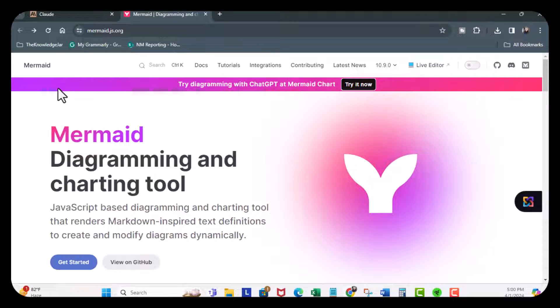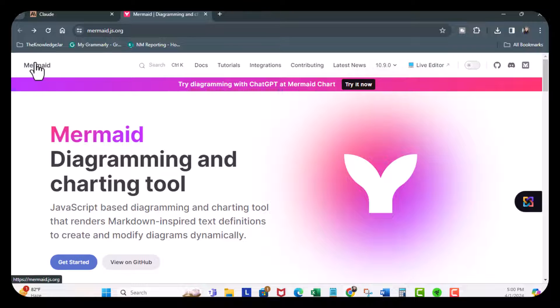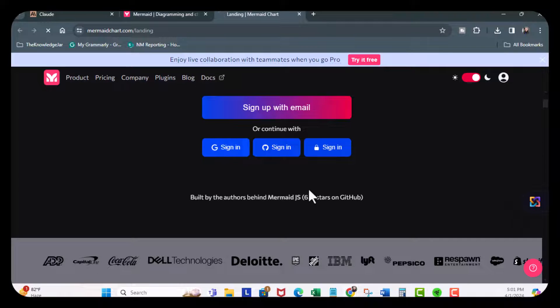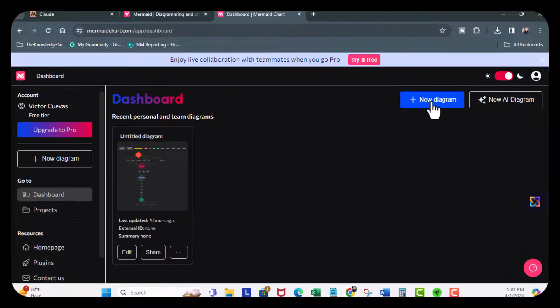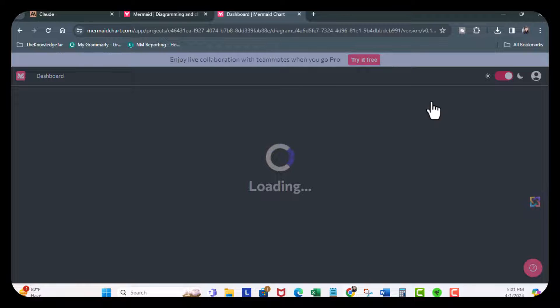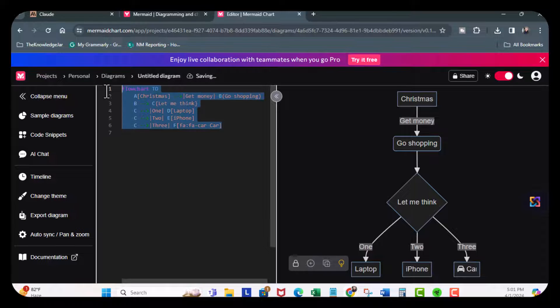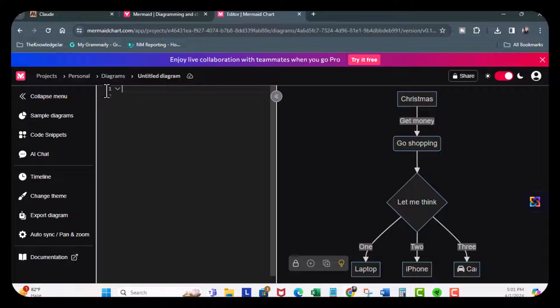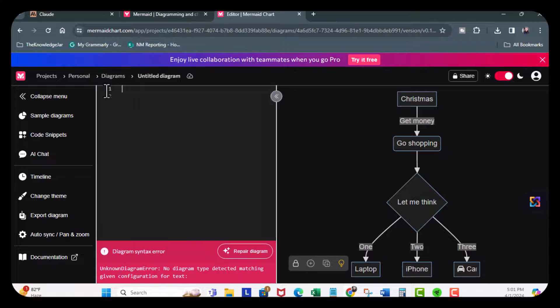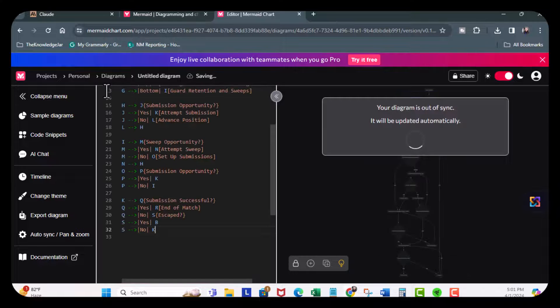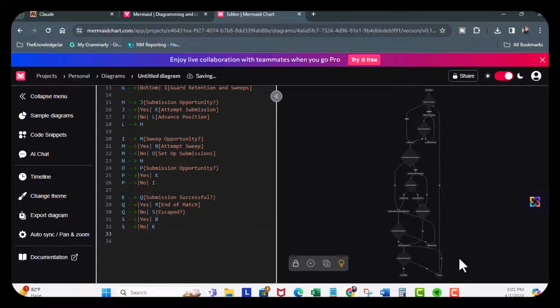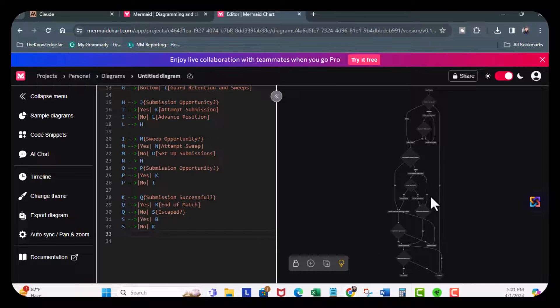What I'm going to do here is go ahead and click on Mermaid. I'm going to sign in. Click on New Diagram. Go ahead and take all this out and paste it. And you can see I have a black and white diagram.